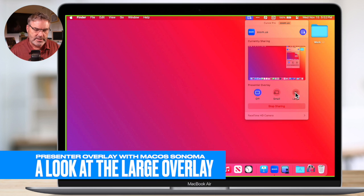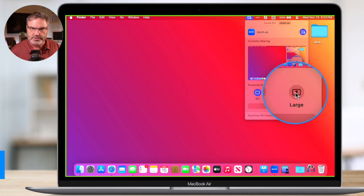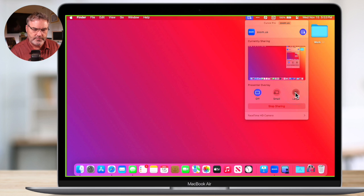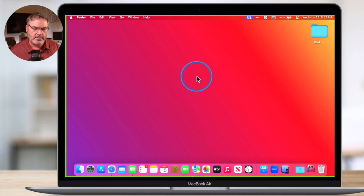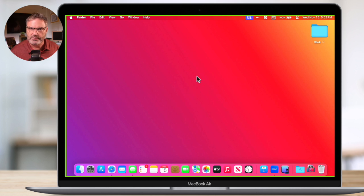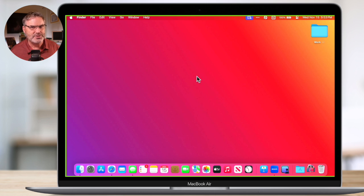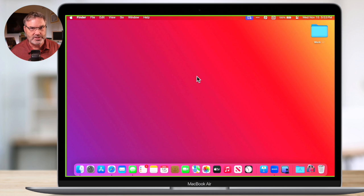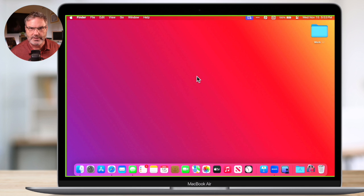Let's take a look at large first. When I click on this, you'll see that nothing changed. What happened? Well, when we go over to the guest, you'll see that they see the Presenter Overlay. As the host or presenter, you don't see this Presenter Overlay, but as a guest, take a look.